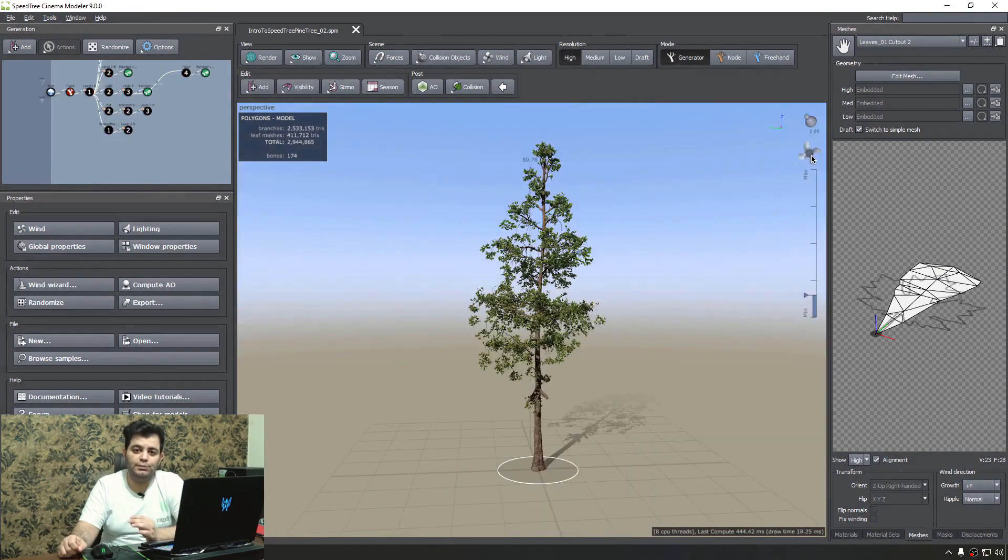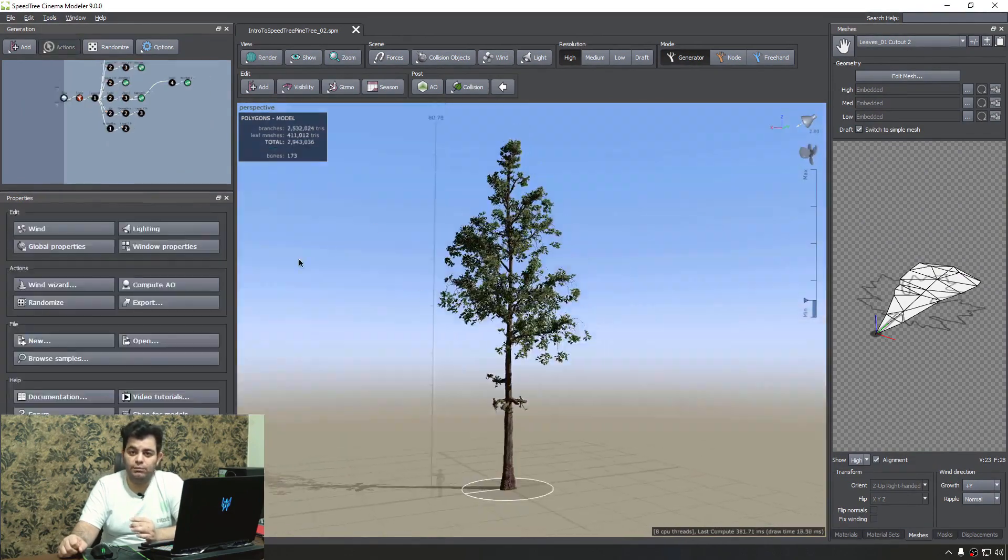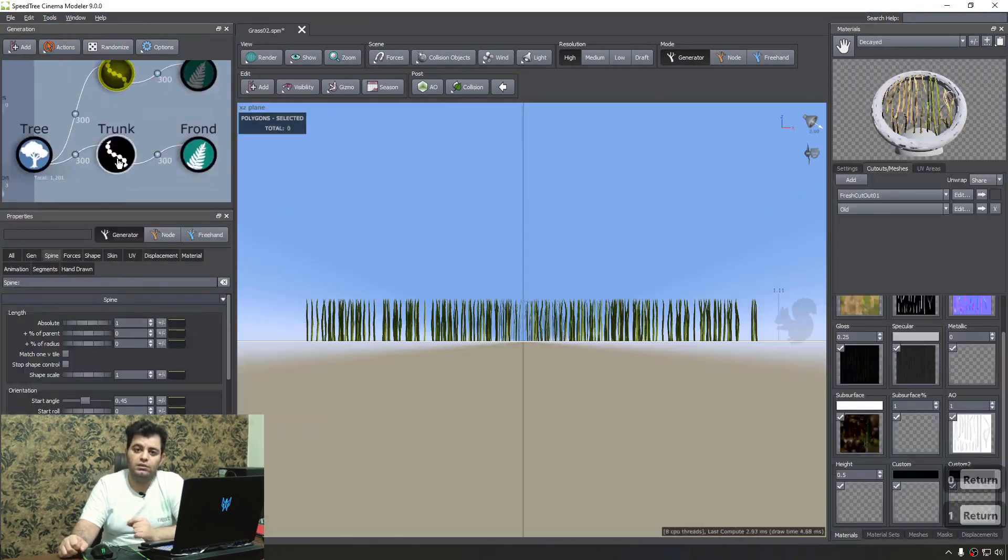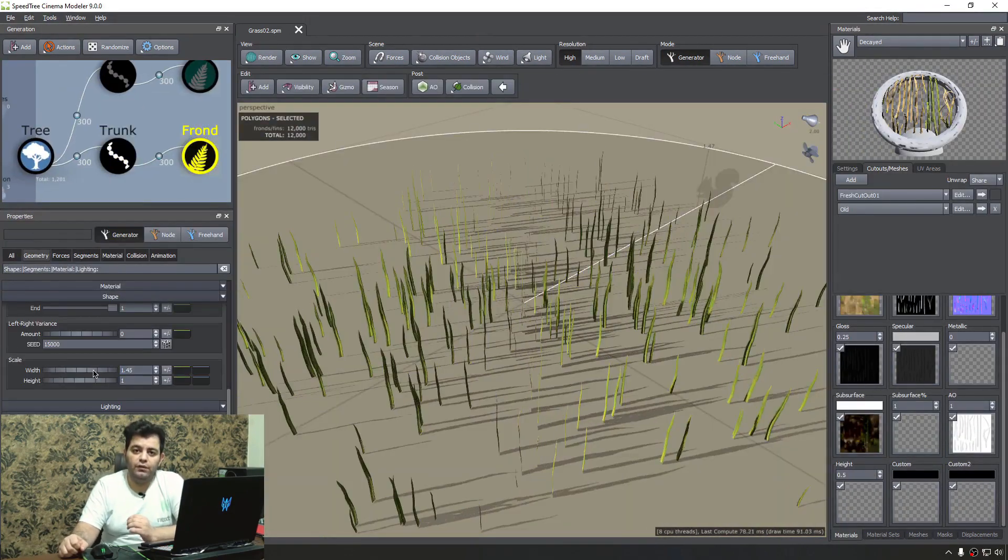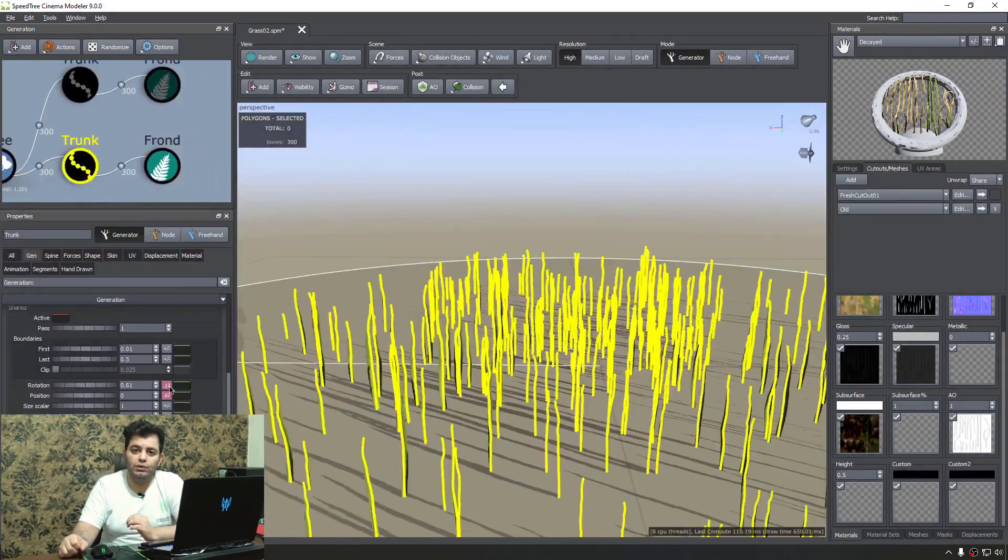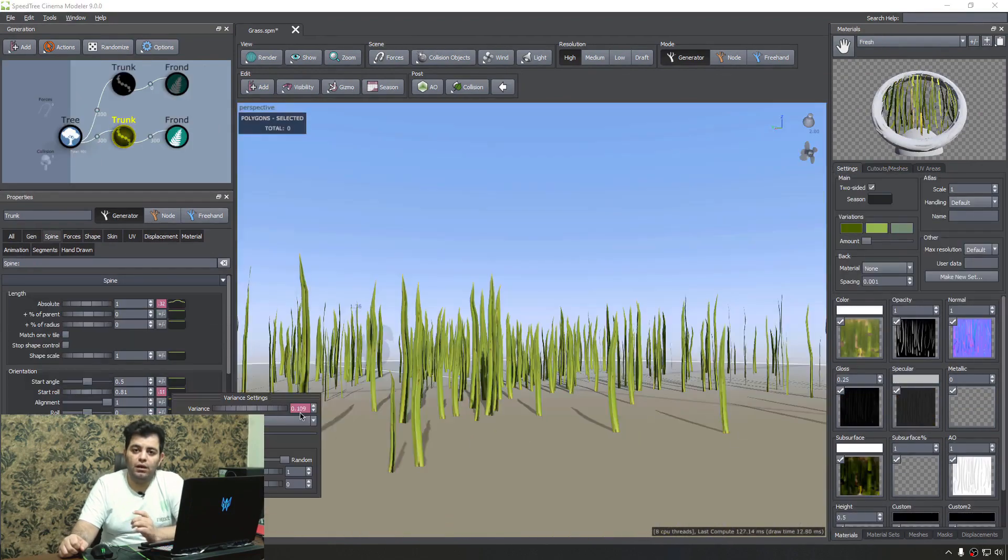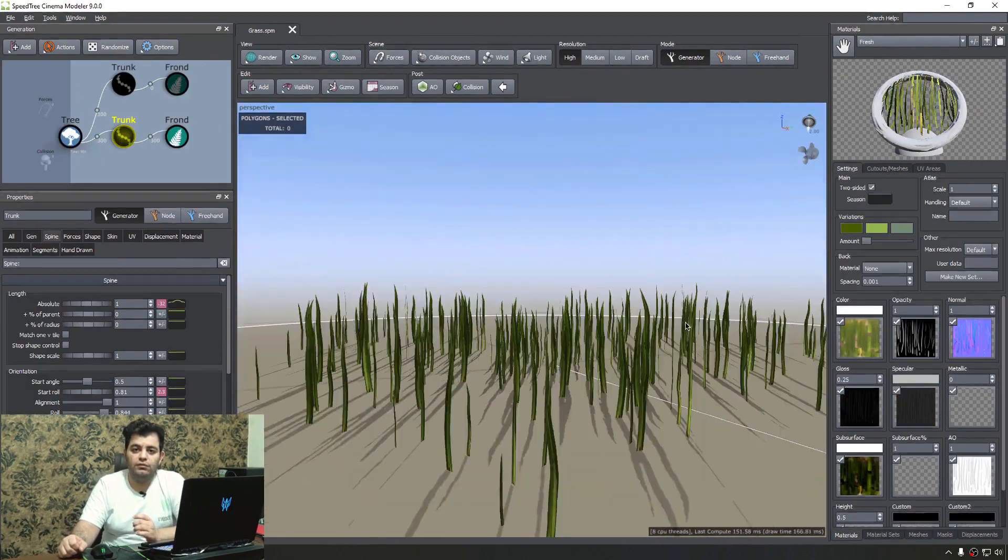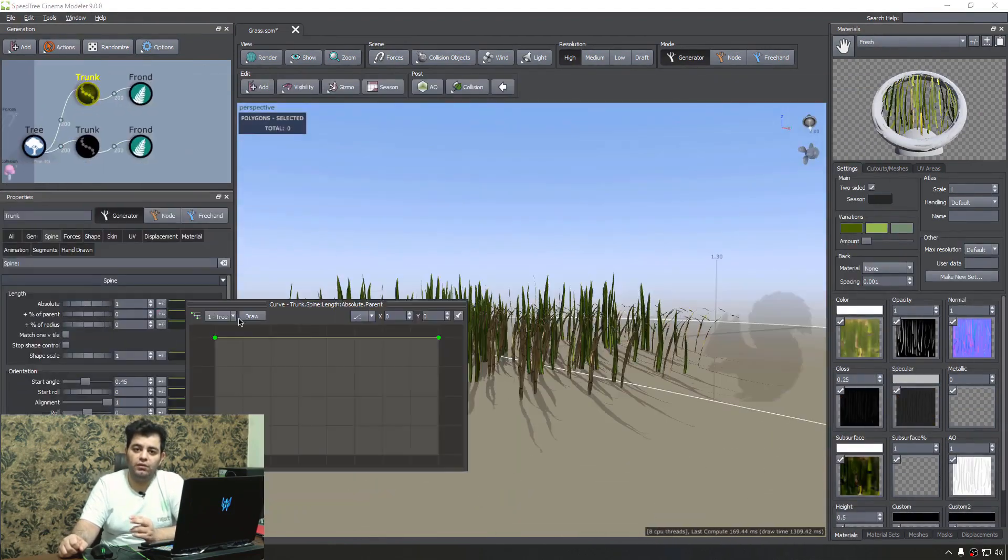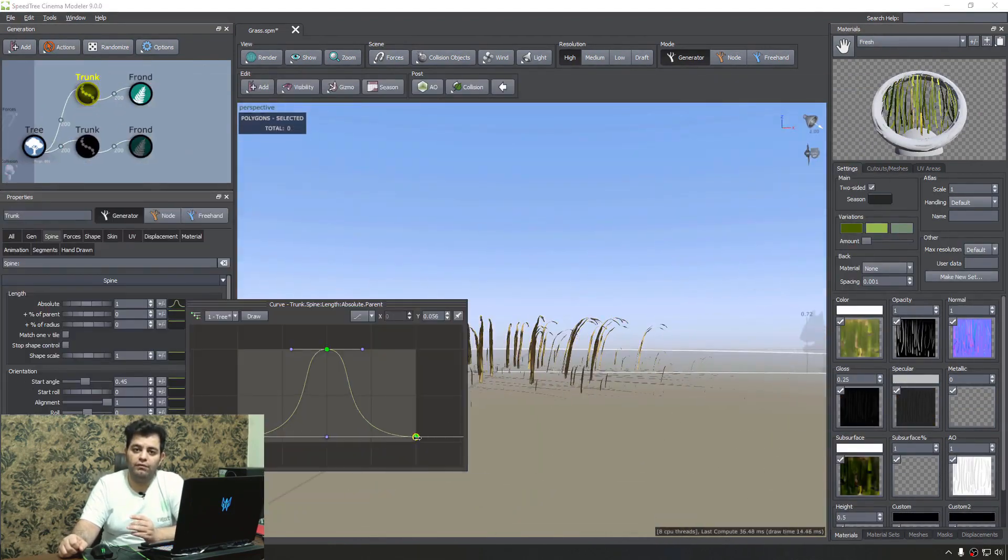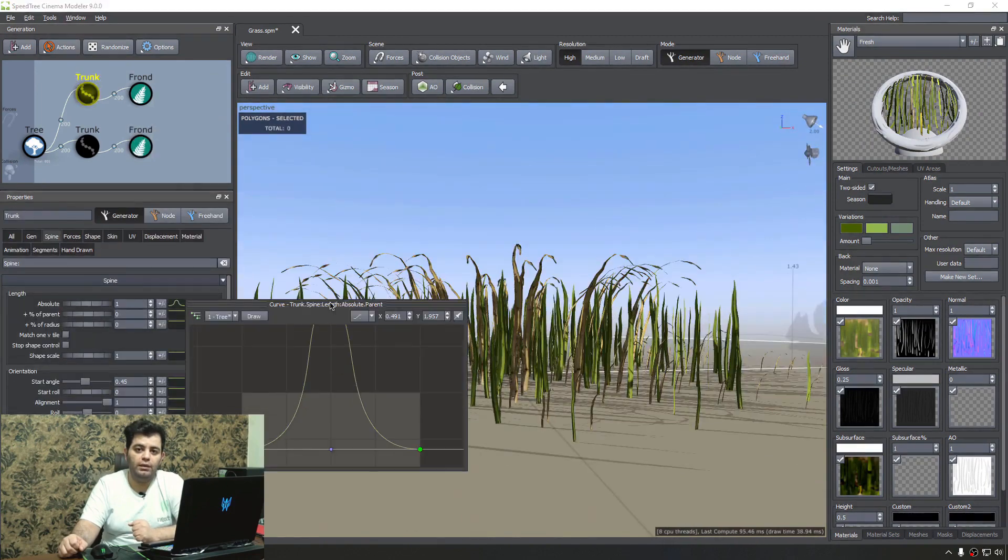We use the SpeedTree for Games modeler to do that, because we know many of you who use SpeedTree are going to use it for game applications such as Unreal Engine 4 and 5, or many more.